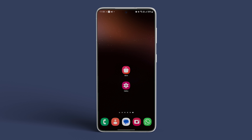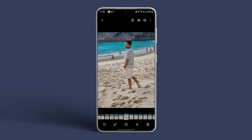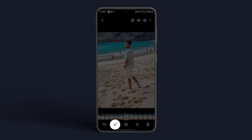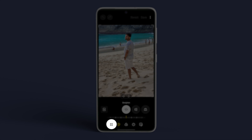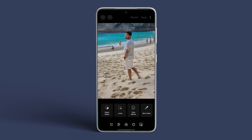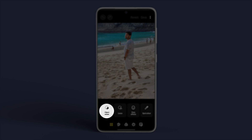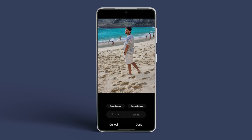Now, for removing unwanted objects or people, open the picture you wish to edit in the gallery app. Tap on the Edit icon at the bottom bar and navigate to the Four-Dotted Tool menu. Select Object Eraser, then tap or draw around the elements you want to erase.